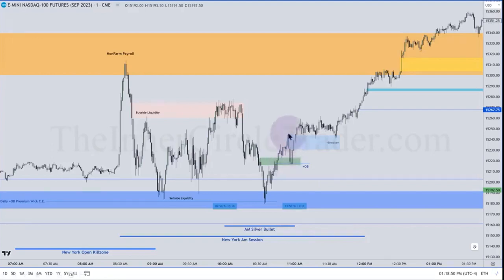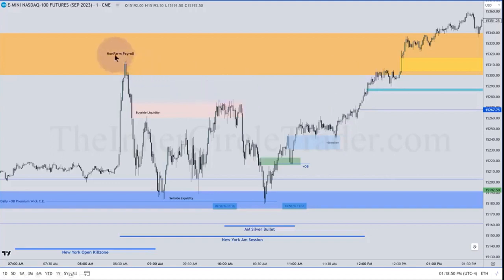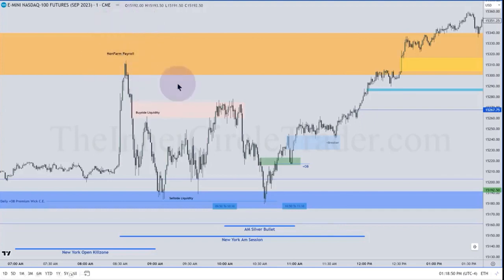We have a low, high, lower low — making two up-close candles. That makes this a bullish breaker. We can utilize that and anticipate higher prices running for the buy side here, the buy side here, and the high of the inefficiency shaded here on the higher time frame charts.